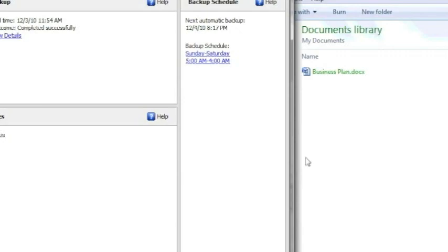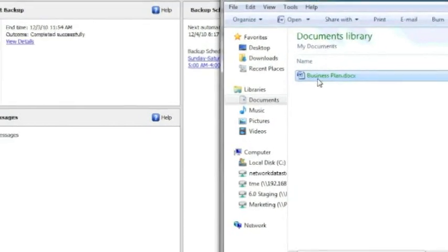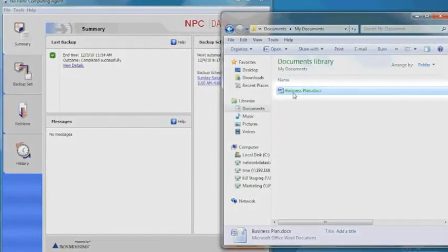It will even archive older versions of the same document for me. Now I'll just show you how easy it is to recover a file.